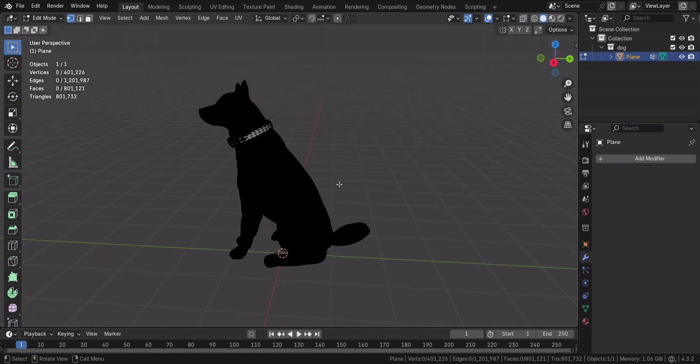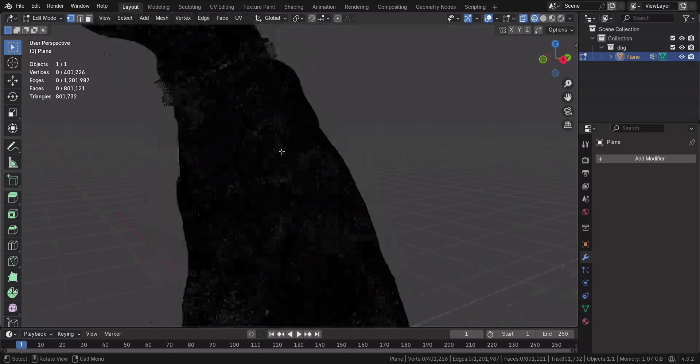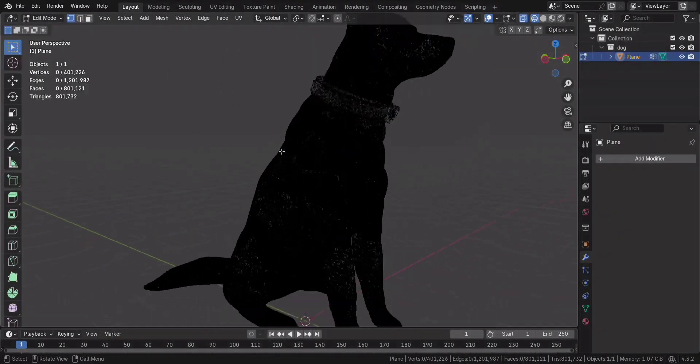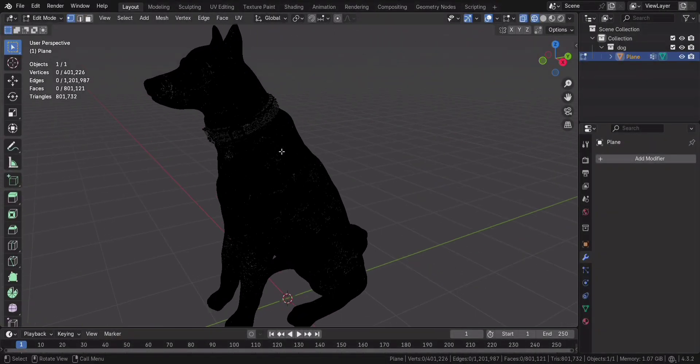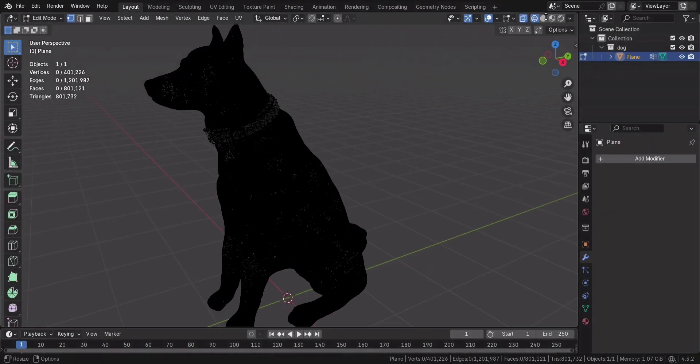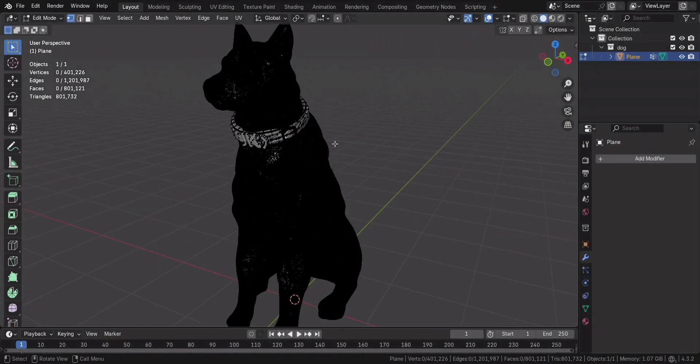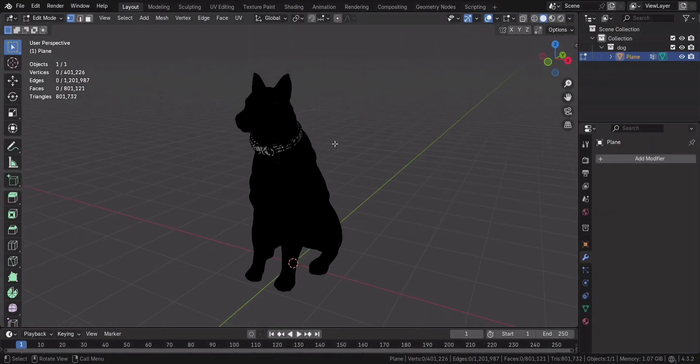Here's our model, a detailed 3D dog with over 80,000 faces. It looks amazing, but let's be real, Blender is struggling. We need to trim some weight.